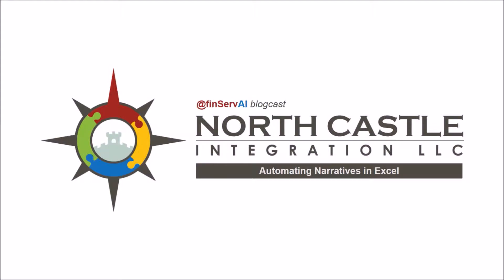This is North Castle Integration's FinServe AI Blogcast, where we explore practical and near-term applications of artificial intelligence to the financial services industry. Today we'll automatically generate narratives from an Excel sheet.